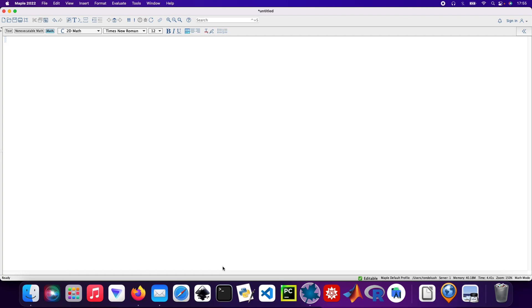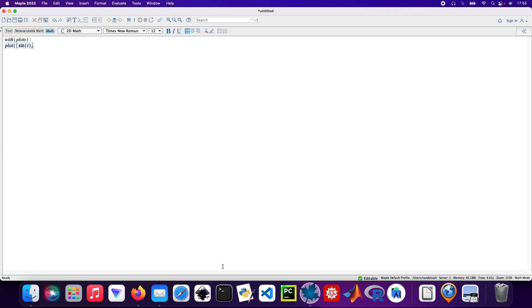Thanks in advance, so let's get started. My first plot: plot in square brackets, it will be sin T, cos T, and then T equals 0 to 2π. Cool.